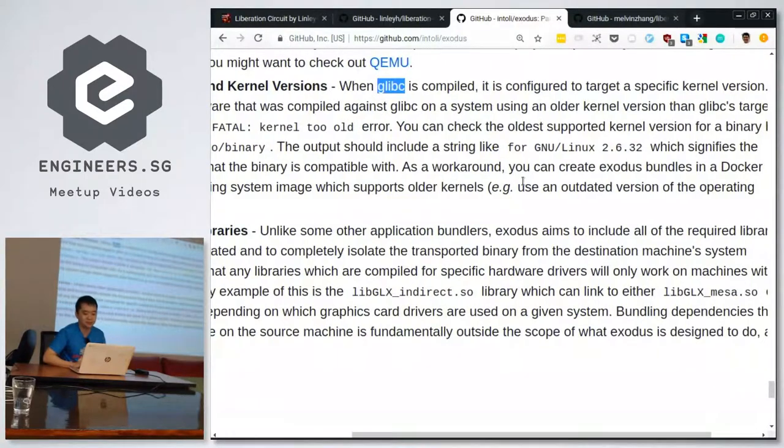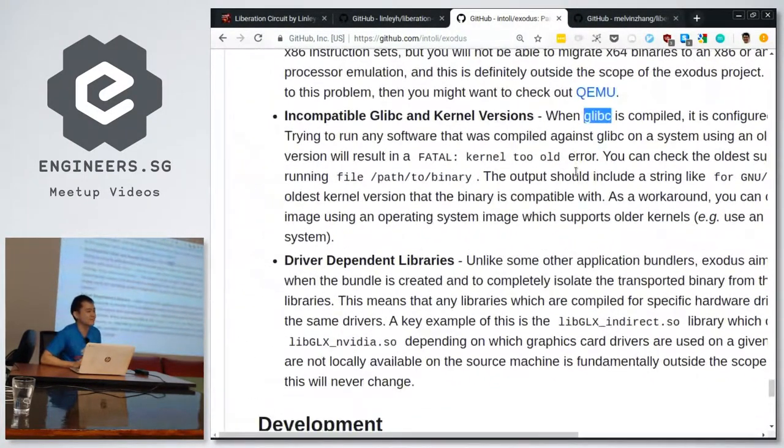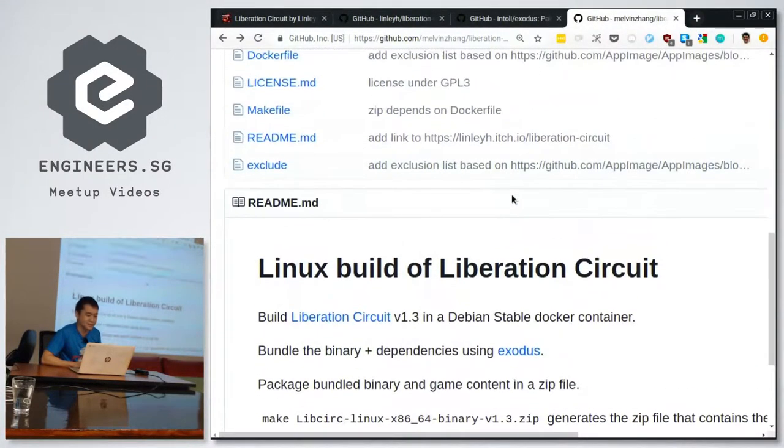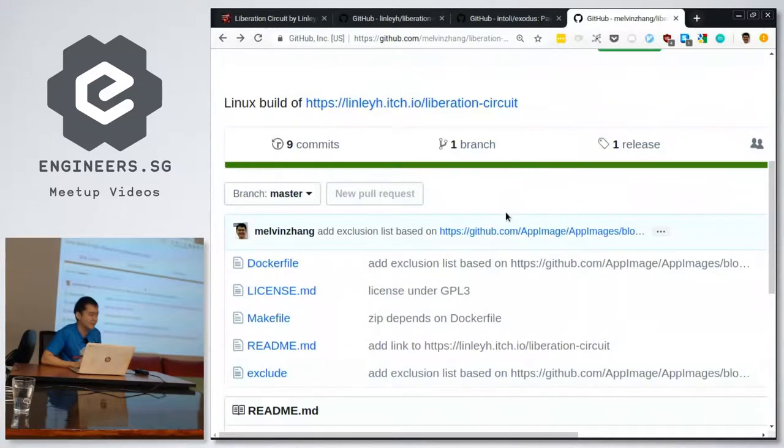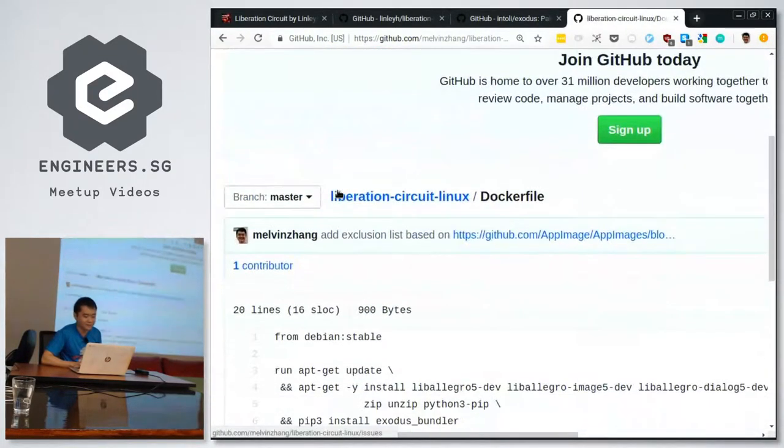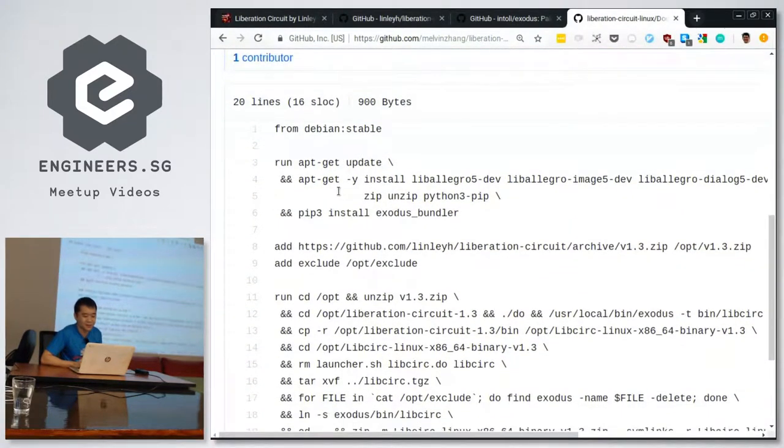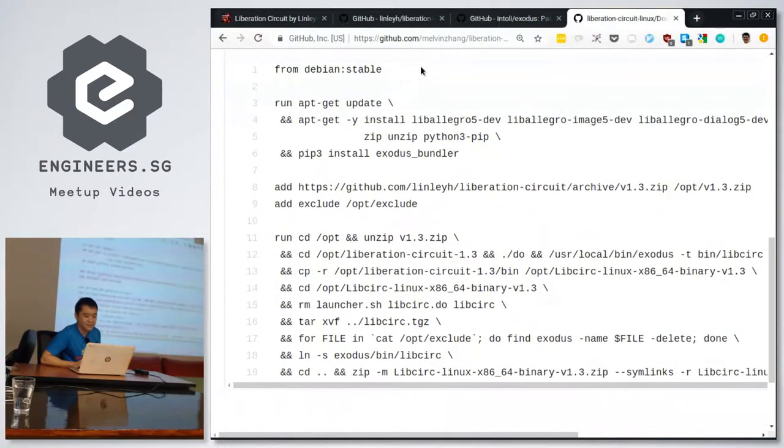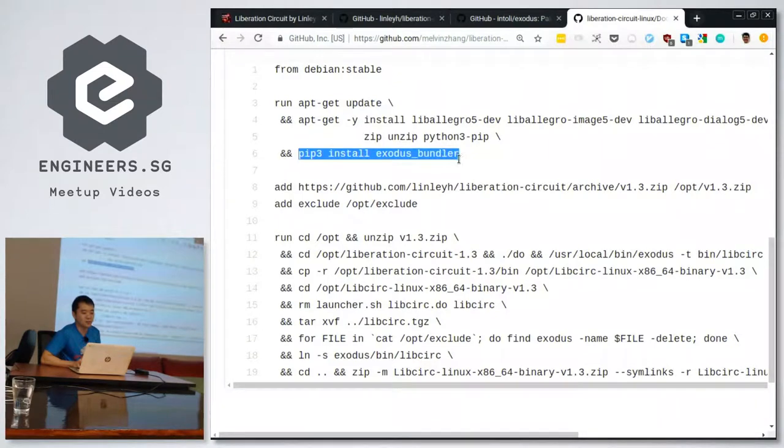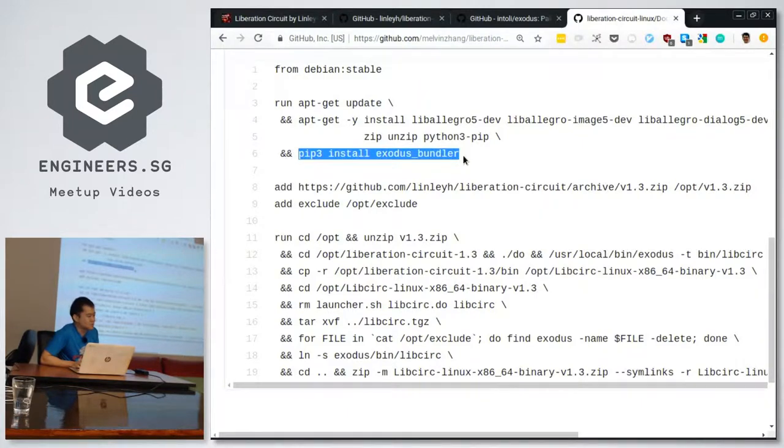But they did give a workaround here. It says you can create your Exodus bundles in a Docker container. So that's essentially what I did in the end. So here's basically the end result. There's a Dockerfile that uses Debian stable, which is one of the oldest kernel and glibc you can find on Docker Hub. So it installs a bunch of the libraries. The interesting thing here is that it installs Exodus. Oh, take note, it's called Exodus underscore bundler if you install it. It's not called Exodus. There happens to be a package called Exodus on PyPI. So don't install that, that's the wrong one. It's Exodus underscore bundler.